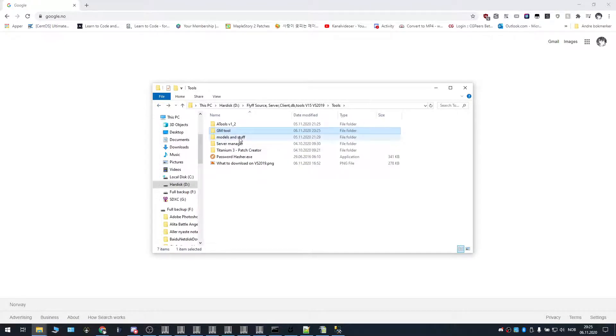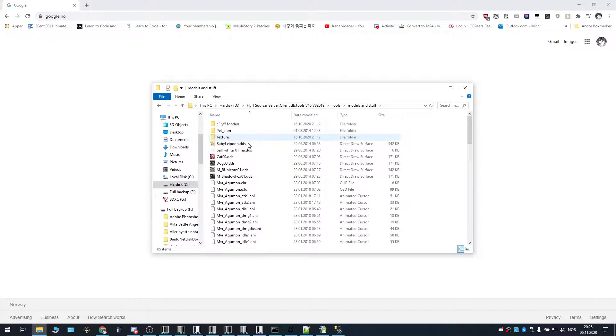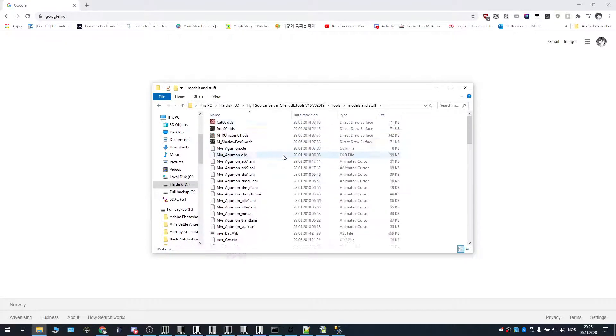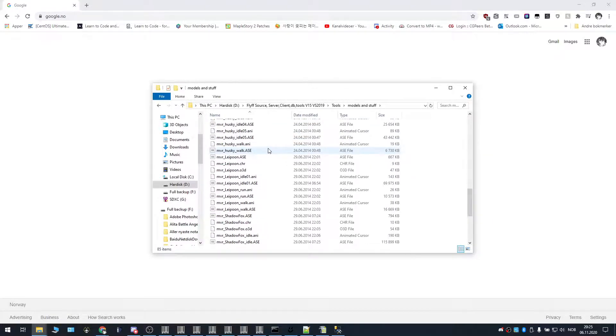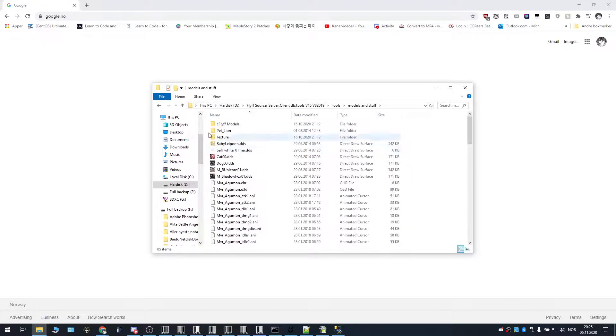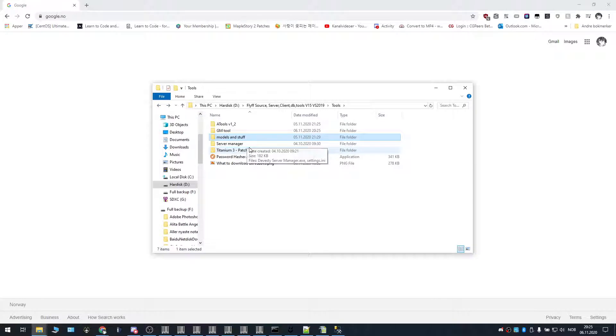Next, we're going to look at, this is not really a tool. This is just models that you can put into your game. There's a lot of models to choose from here. So you can put them into your game if you'd like to.